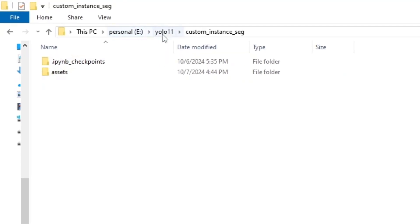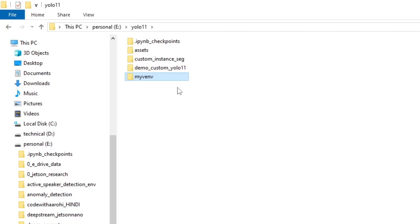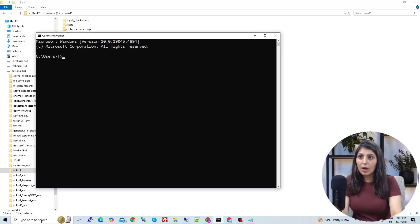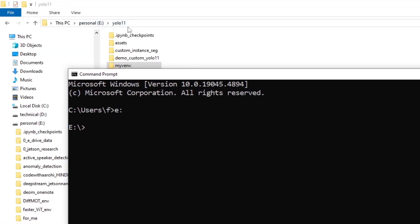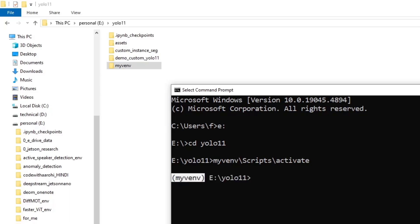In the E drive I have a folder called YOLO 11, where I've created a separate virtual environment. If you don't know how to create a separate environment, I've linked a video in the description. To activate the environment, open the command prompt, navigate to E drive, enter the YOLO 11 folder, then type the environment name, followed by 'scripts' and 'activate'.